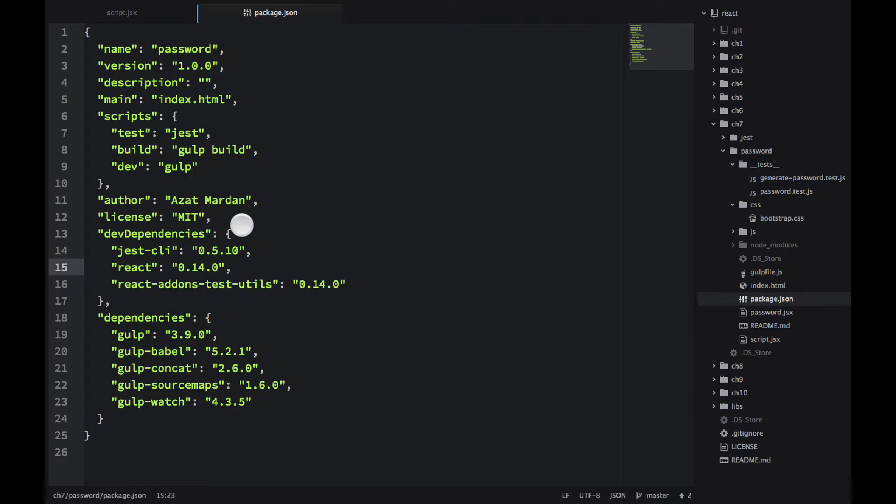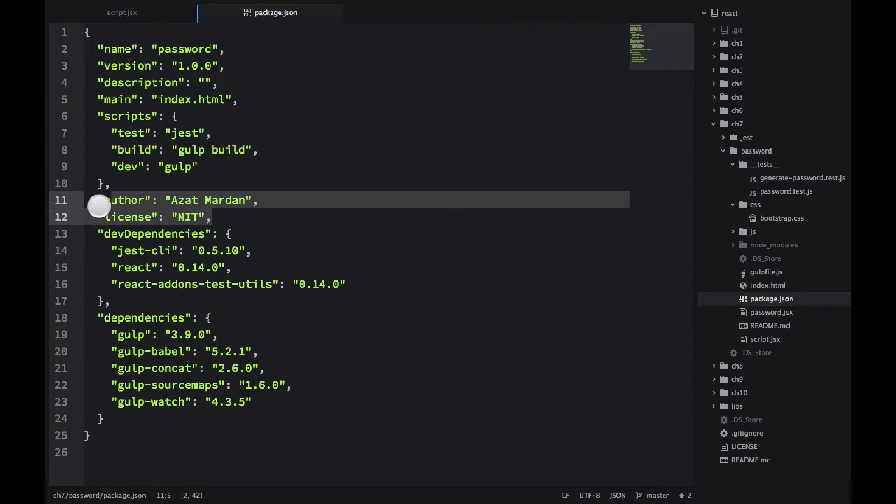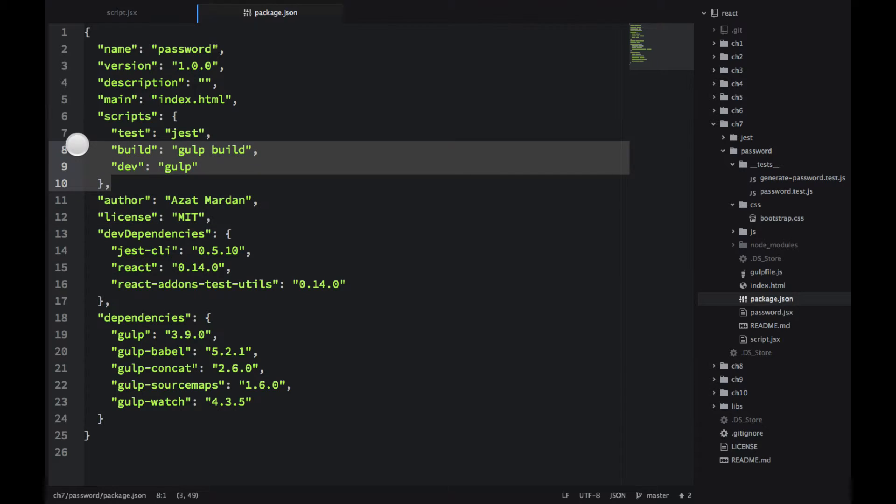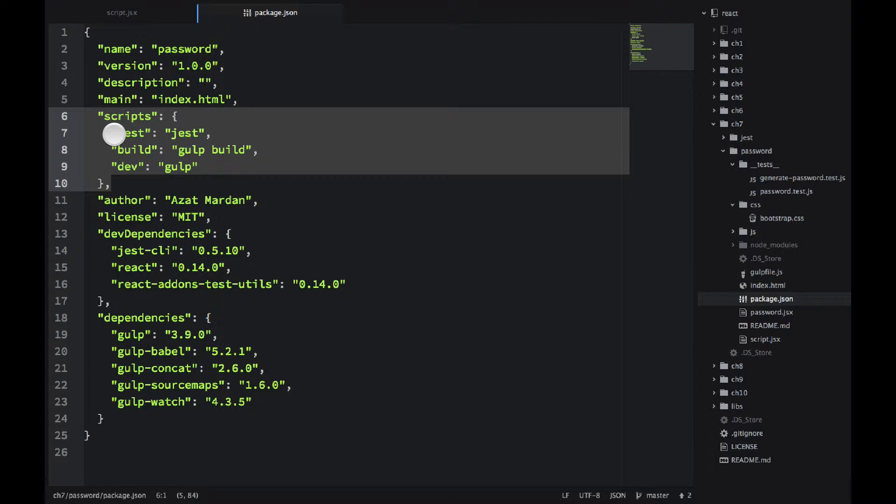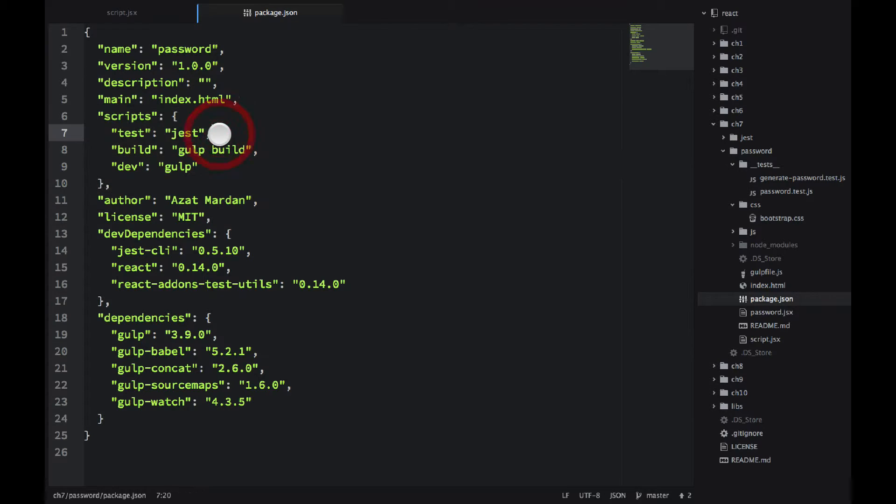Then I have some metadata like author name, licenses. It's not really that important. What's important is these tests. So to run the test you would start, you would do it with npm test or Jest. npm test will launch the Jest command.